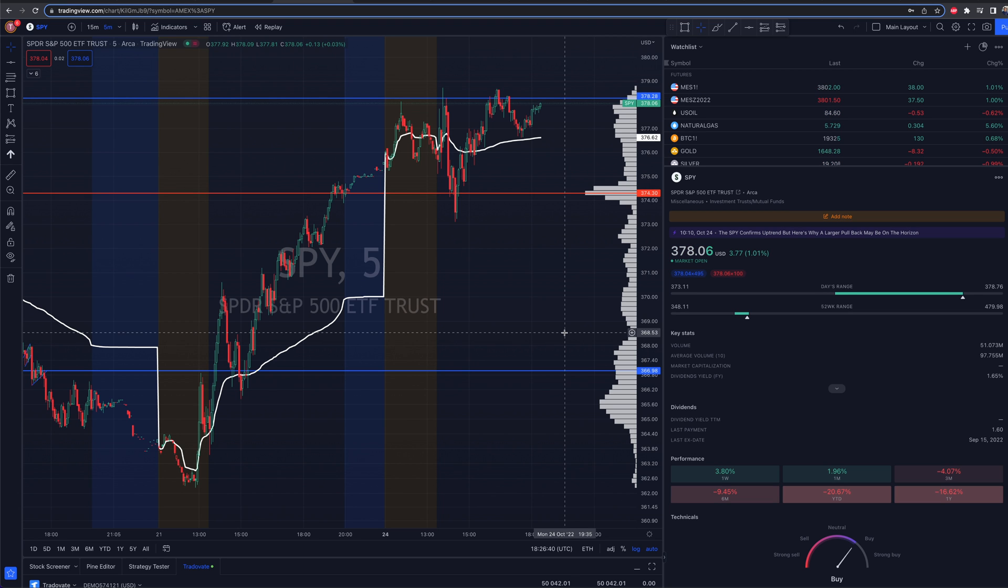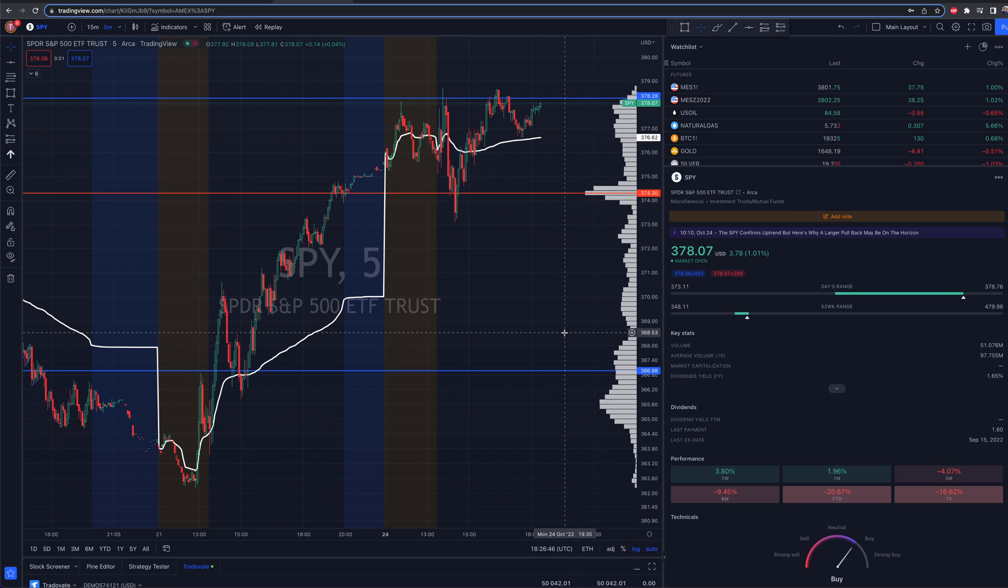So you want to trade futures on TradingView. Welcome on into today's video. We're going to be covering exactly how to do that here in this video.